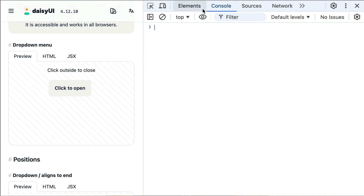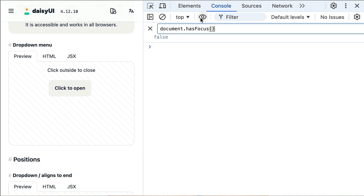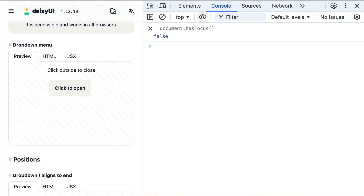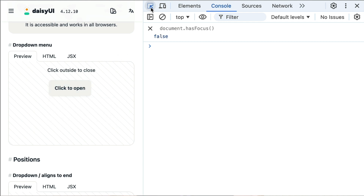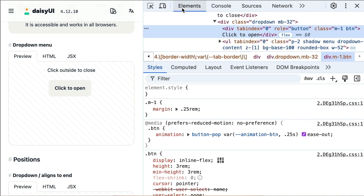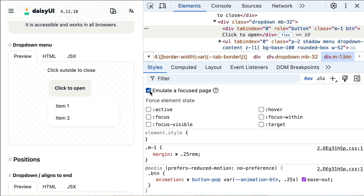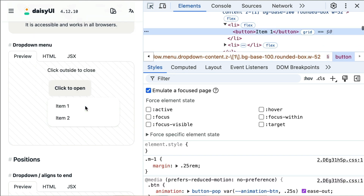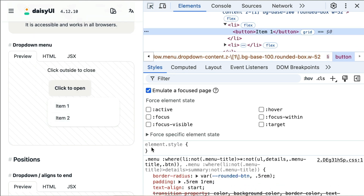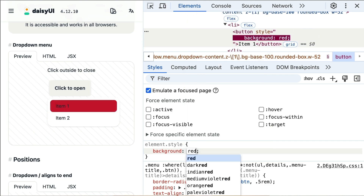In the console, let's keep an eye on the document.hasFocus state. When you click on the page, it is true. However, when you click on DevTools, it is false and the drop-down menu disappears. What is the trick? We can make the page think it is always in focus. In the Styles tab, enable the Emulate Focused Page setting and boom! Everything stays visible. These settings stick around so you won't have to keep turning it on.